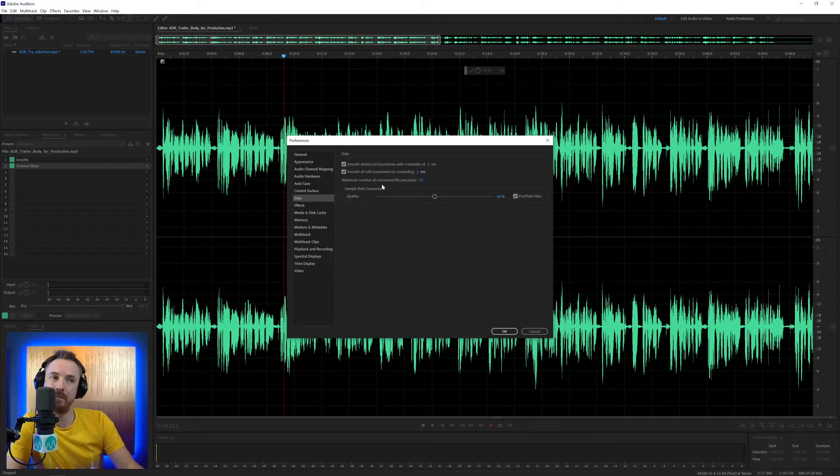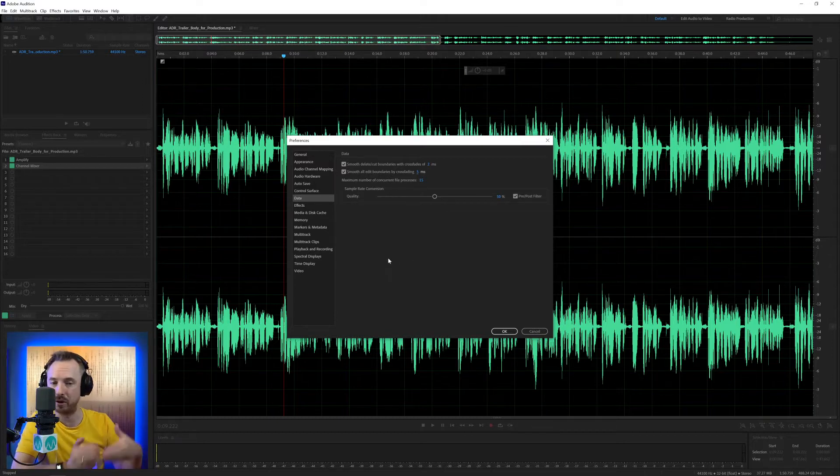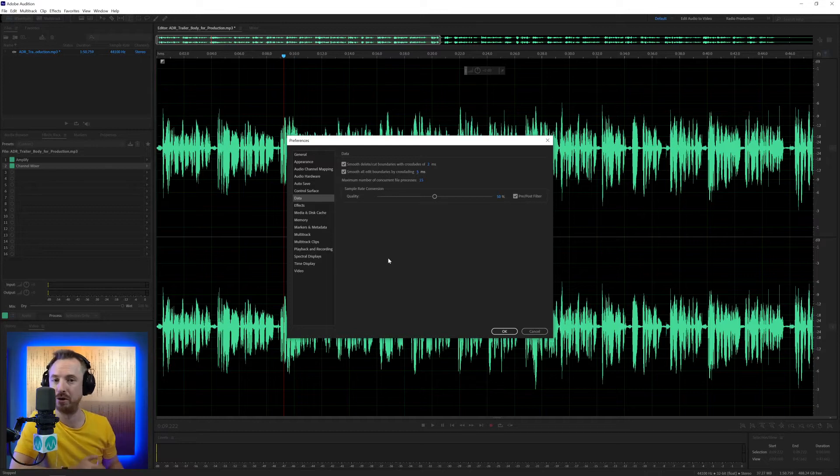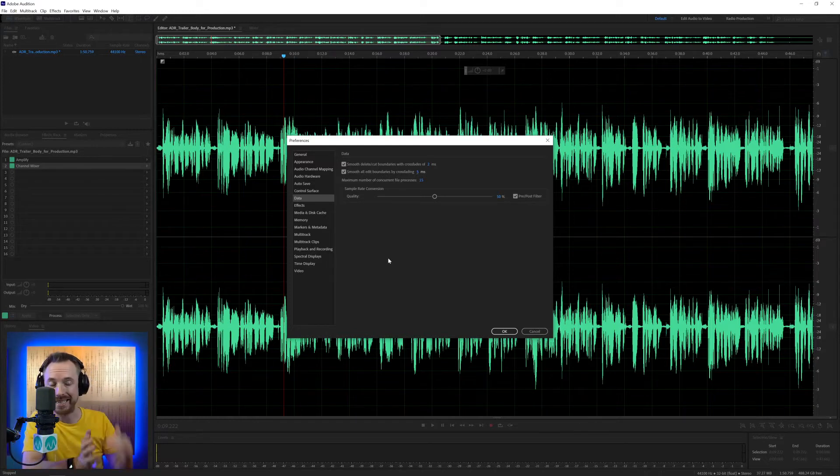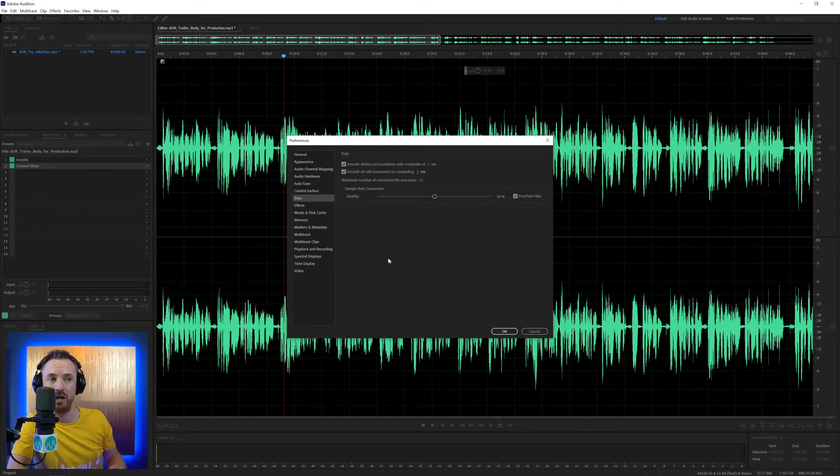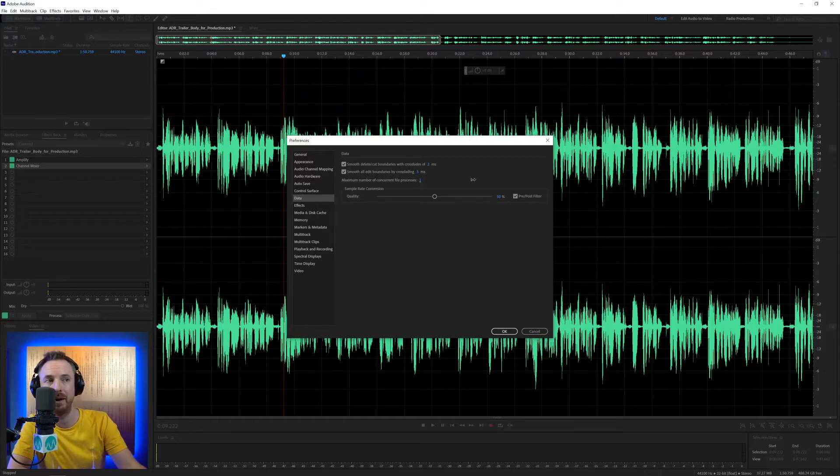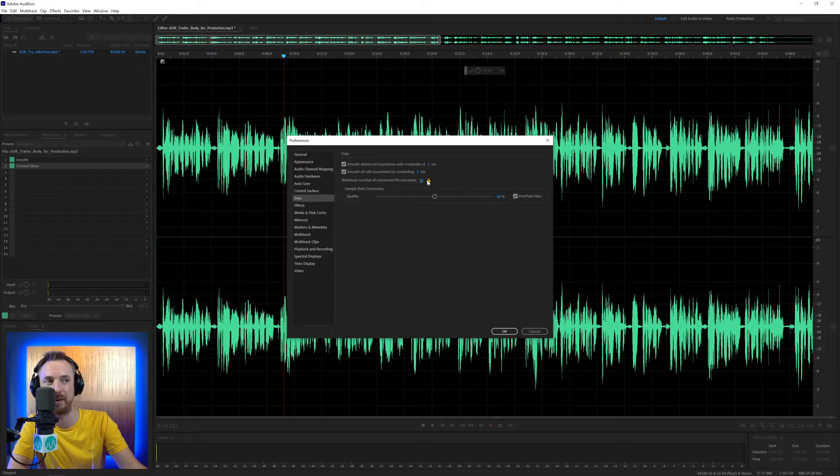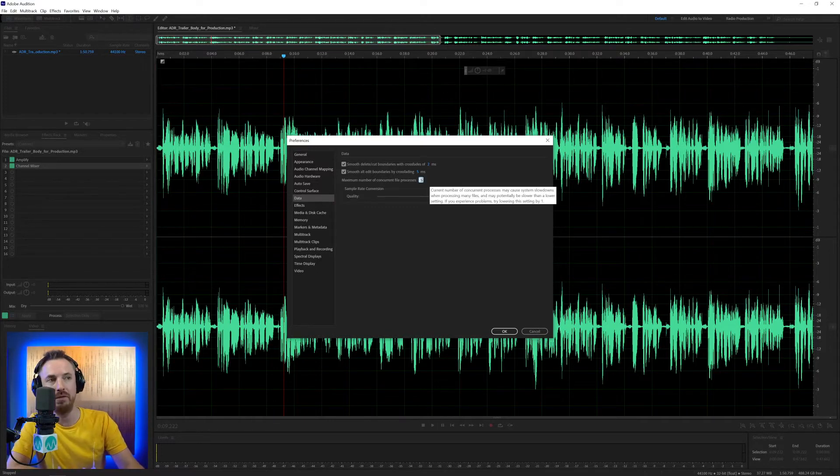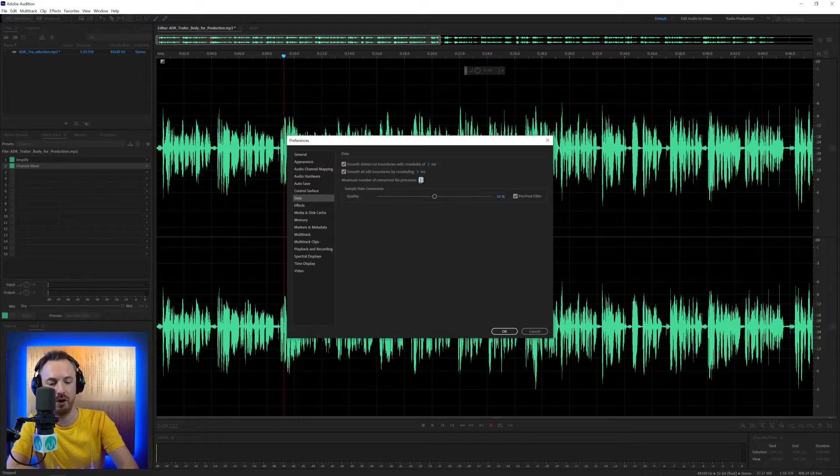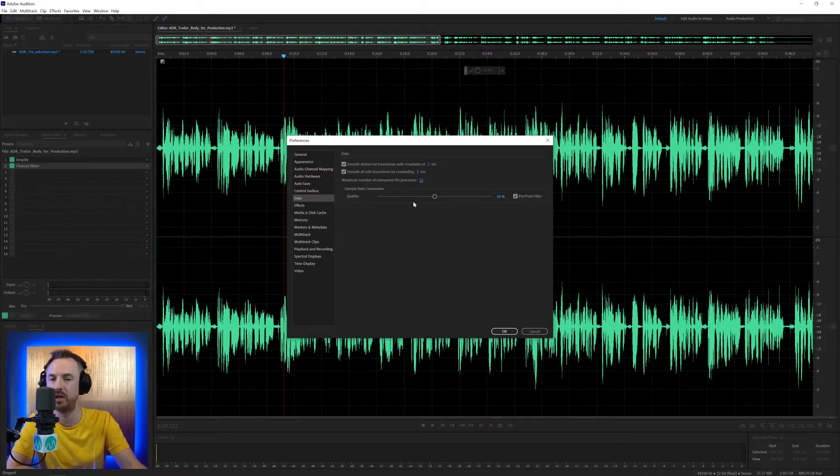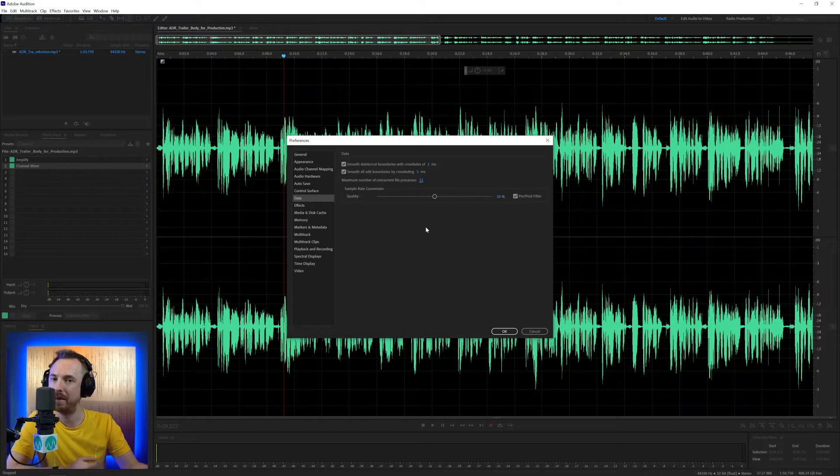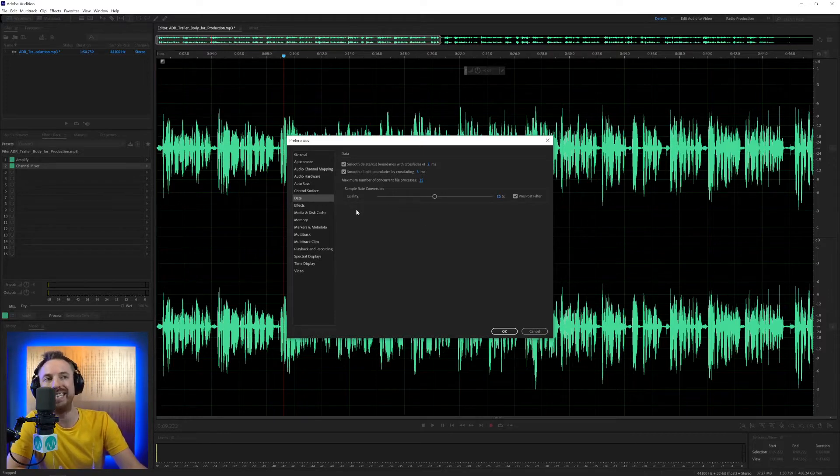Then under that, we've got maximum number of concurrent file processes. This is essentially how many files Audition can process at once. If you're doing batch processing or mixing down big multitrack sessions, you can, of course, increase this number. But 16 is the maximum. You get a big exclamation mark and it actually tells you that, yeah, that's probably a little bit high. So 15 is good. If you notice your version of Audition or your computer is not handling Audition so well, you can reduce that to maybe get some better performance out of it.